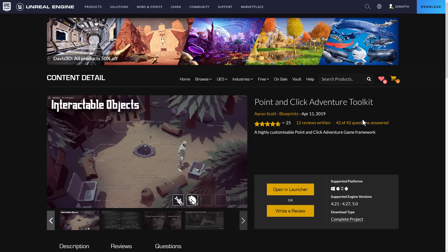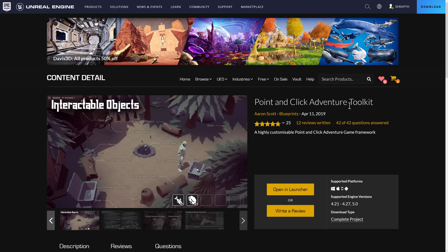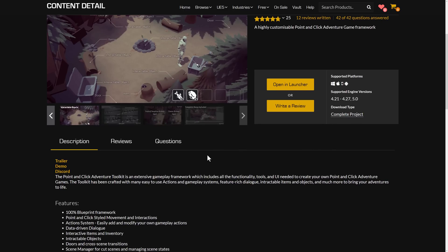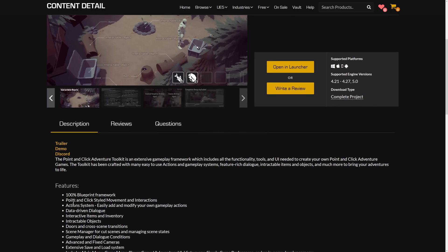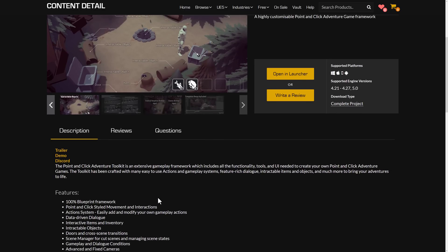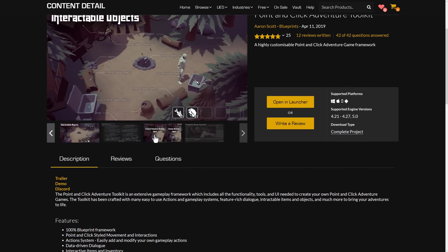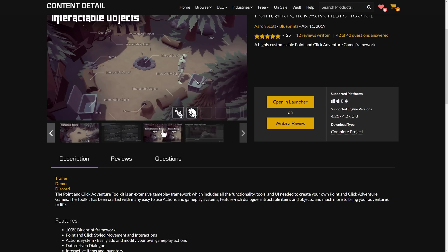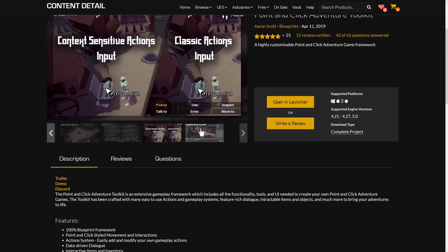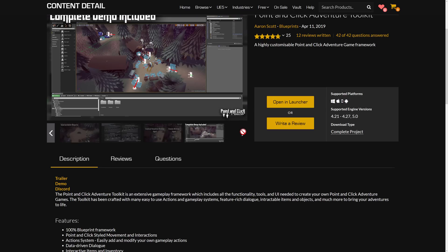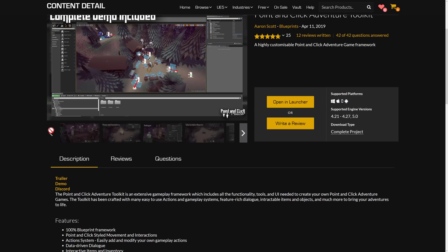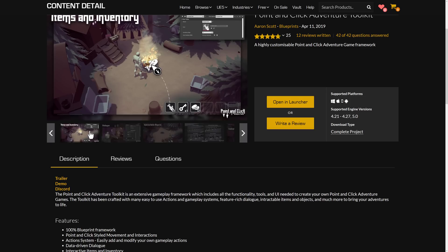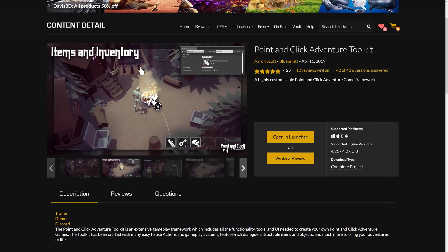So stay tuned for the video showcasing the Insta Deform component in action. And then we've got the first of two game template style things. So if you want to create a specific style of game, we've got two genres covered with this month's giveaway. The first one is for point-and-click style games. It's the point-and-click adventure toolkit. This one is implemented entirely as Blueprints. It is a point-and-click style movement in interaction. All the things you need to do to make a point-and-click style game.